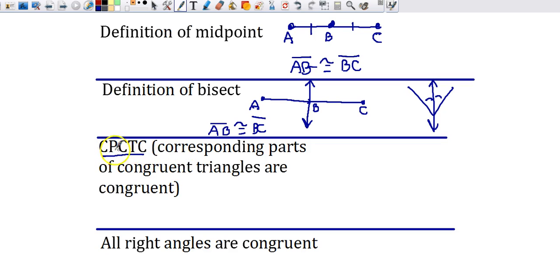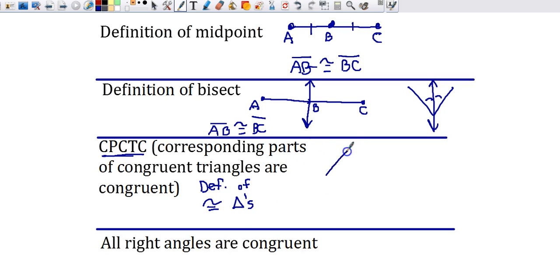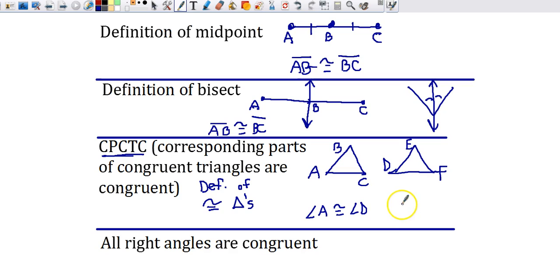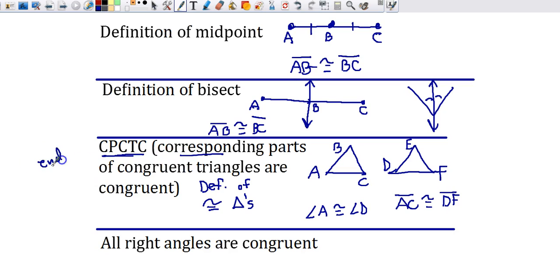Corresponding parts of congruent triangles are congruent — we often shorthand that as CPCTC, and sometimes it's called the definition of congruent triangles. If triangle ABC and triangle DEF are congruent, I can pull out pieces: angle A is congruent to angle D, or segment AC is congruent to segment DF. If you're given that two triangles are congruent, you can pull apart the pieces. This is generally used at the end of proofs.